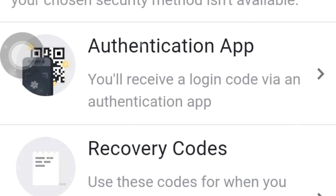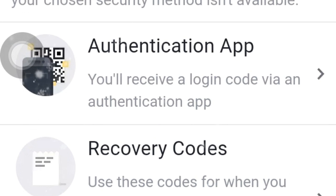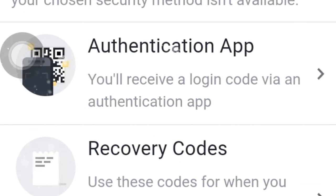You use this code for when you don't have your phone with you — for example, when you are traveling — in order to access your account.